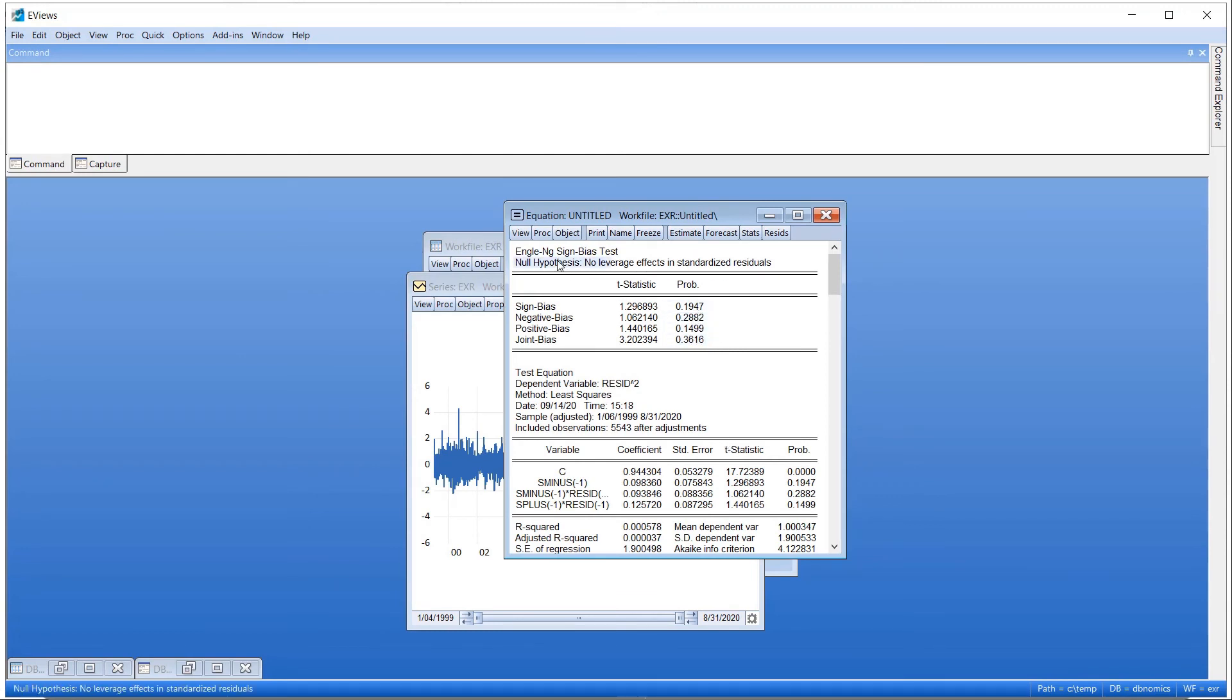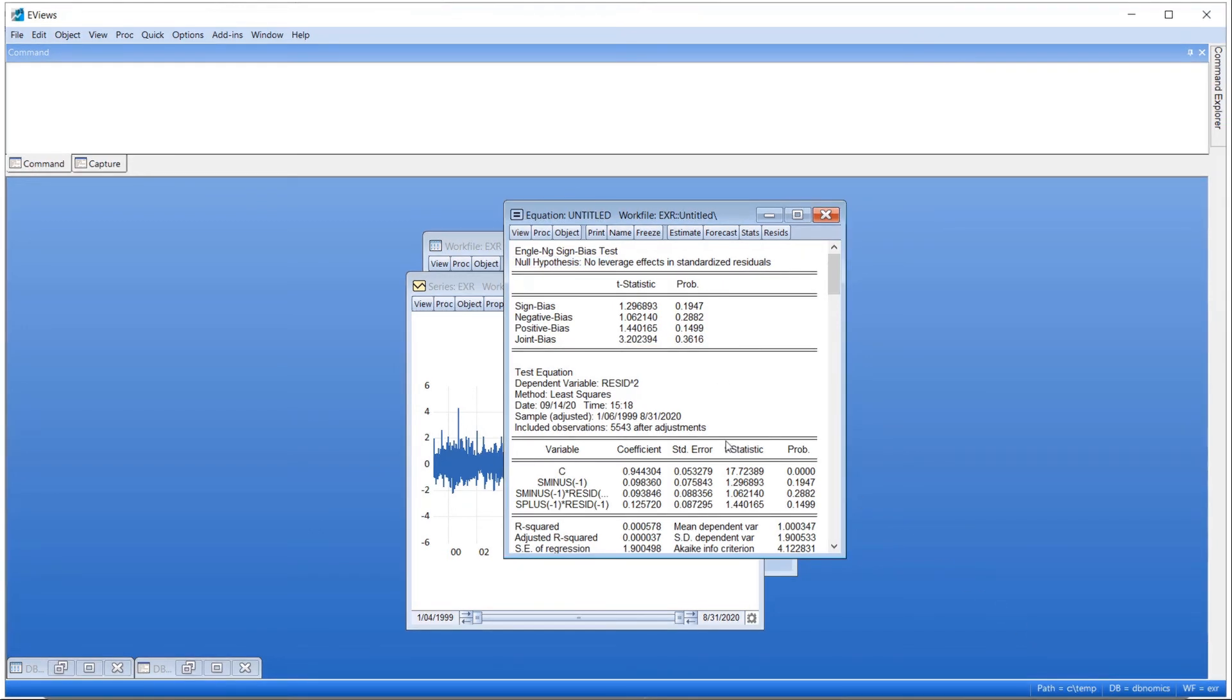eViews 12 also adds fractionally integrated GARCH models with both FIGARCH and FEGARCH estimation. Whilst traditional GARCH models are excellent at modeling short-run dynamics in the conditional variance, fractionally integrated GARCH models allow modeling of long-run dynamics as well.